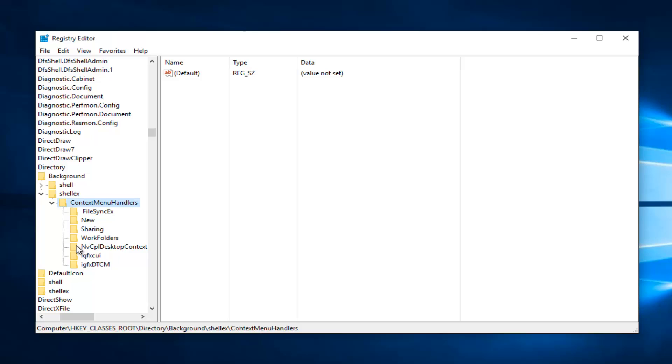So depending on what graphics driver you have, there are different options that we're going to have to delete here. So if you're using Intel graphics, there's going to be two different entries we're going to try and delete. It'll be the last two in this list. The IGFX-CUI as well as the IGFX-DTCM.